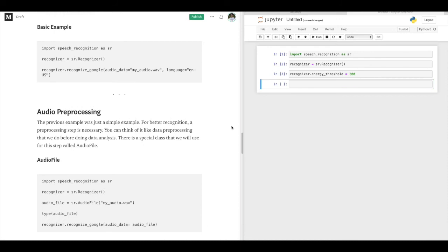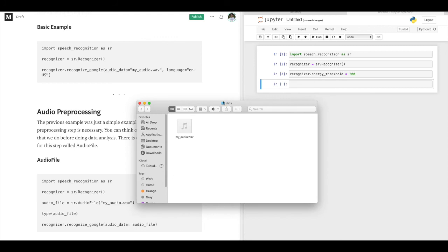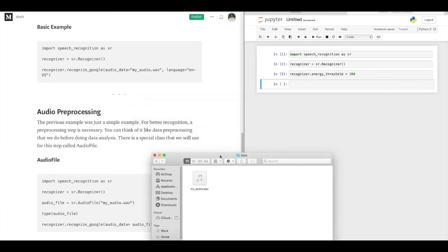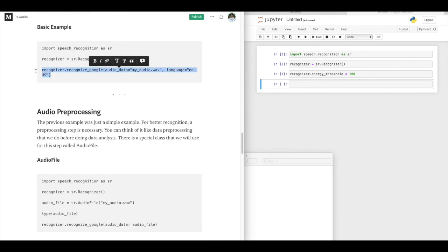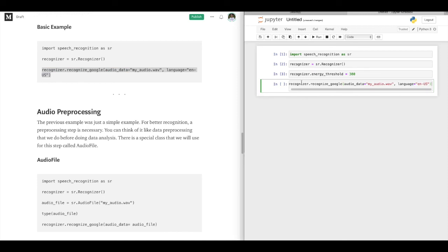I'm back — I've just recorded an audio file. I created a folder called 'data' and here is my audio file which I just recorded. We'll go ahead and copy this line and paste it. Make sure your file directory is right. The language parameter lets you define which language you are speaking in the audio. If you're planning to use a different language, check the recognize_google documentation to see if that language is supported. I'll go ahead and run this line.